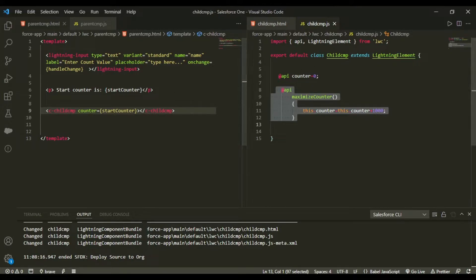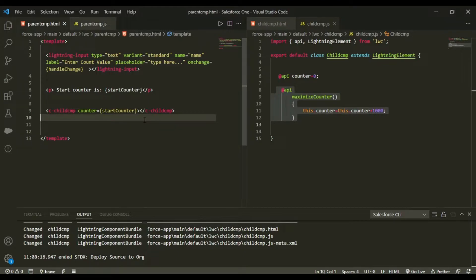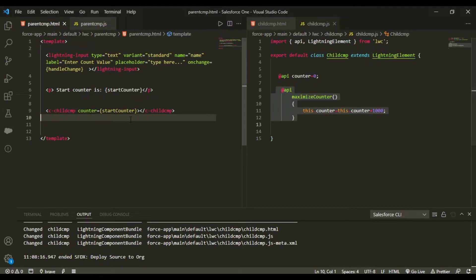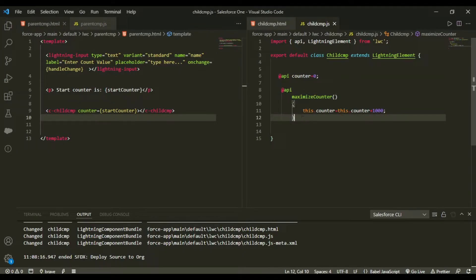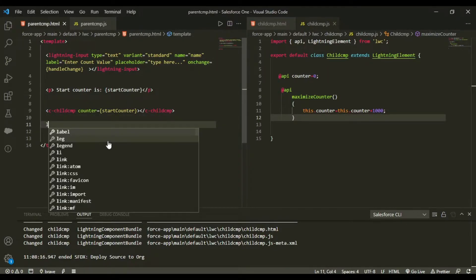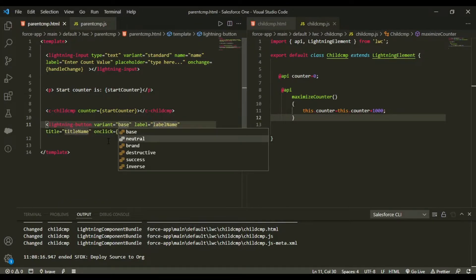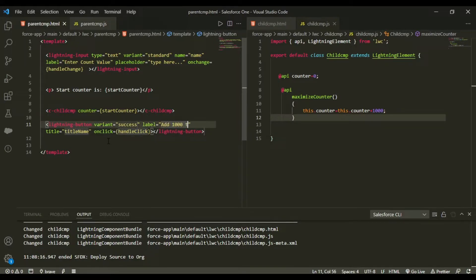Now I want to call this public method from the parent. This video may get lengthy and tricky, so please rewatch if anything is unclear — these concepts are very important and used frequently. In the parent template I'll add a lightning-button with label 'Add 1000 to Counter' and an onClick handler called handleClick.